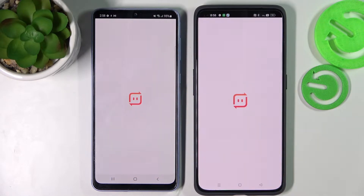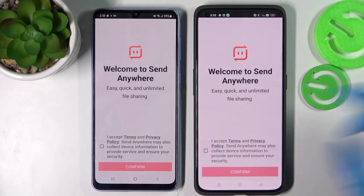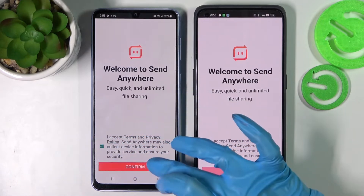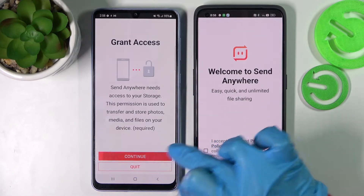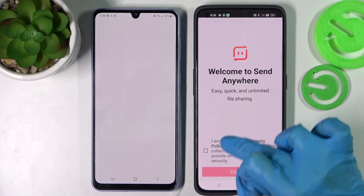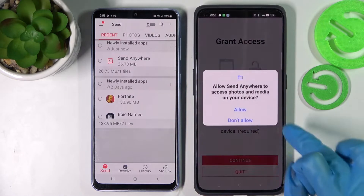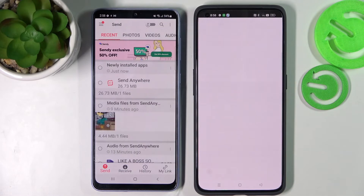From this screen, click on 'I Accept', then confirm, continue, and allow. Now do exactly the same on the other device.